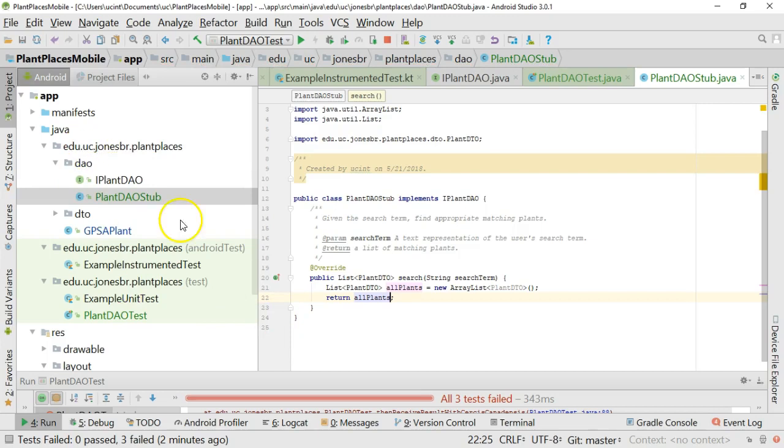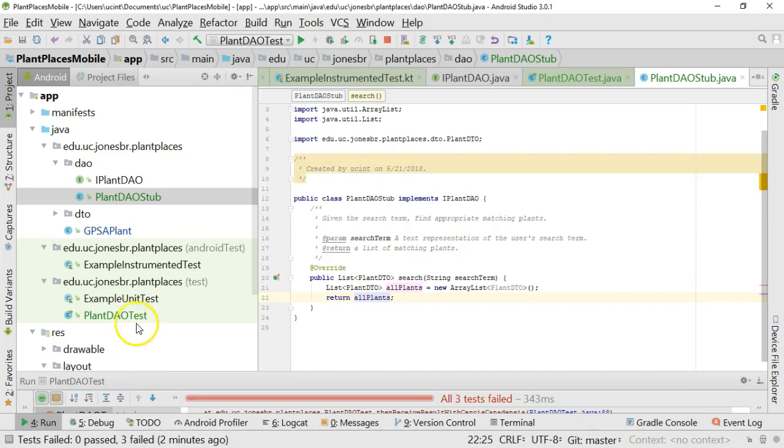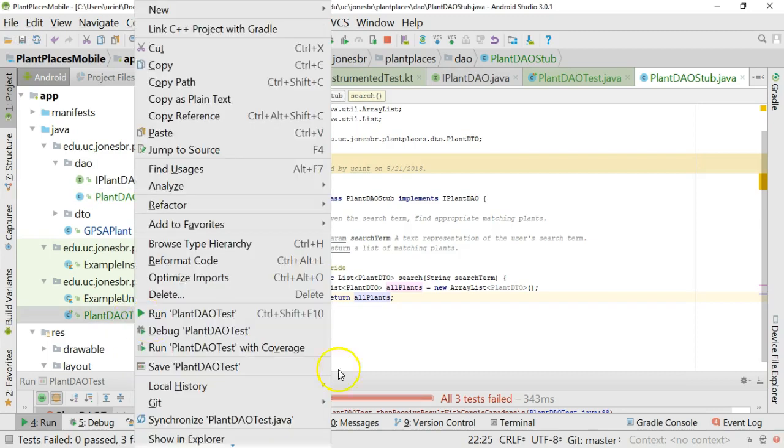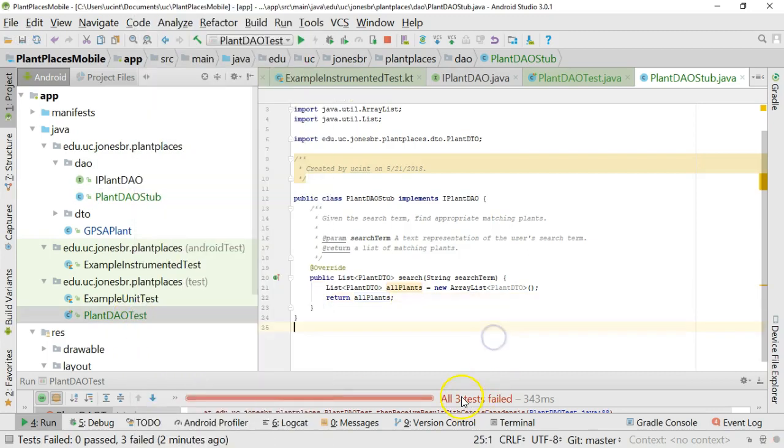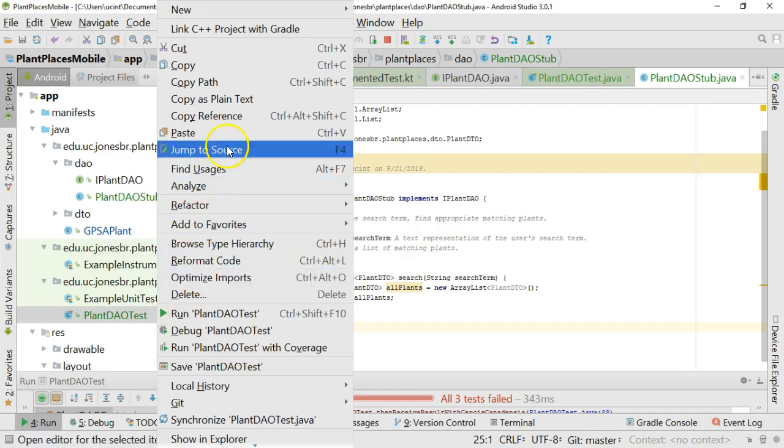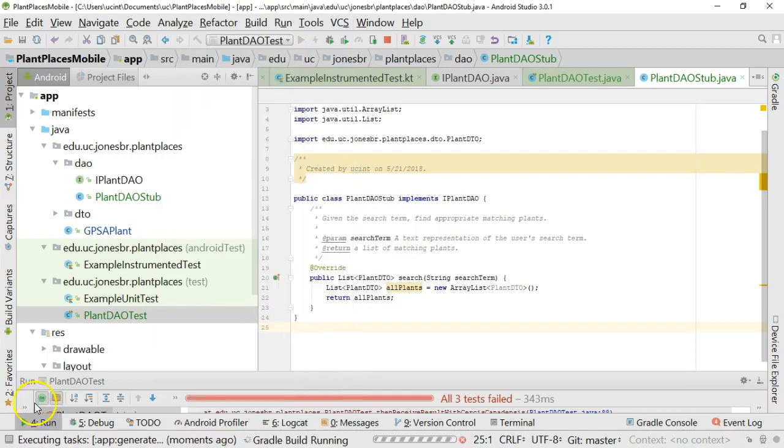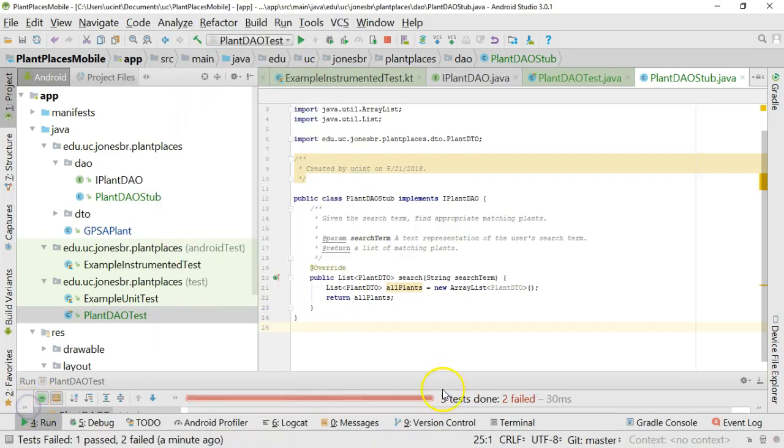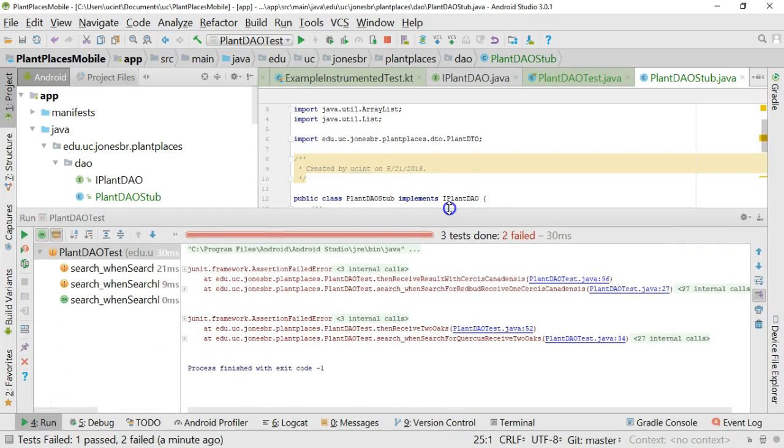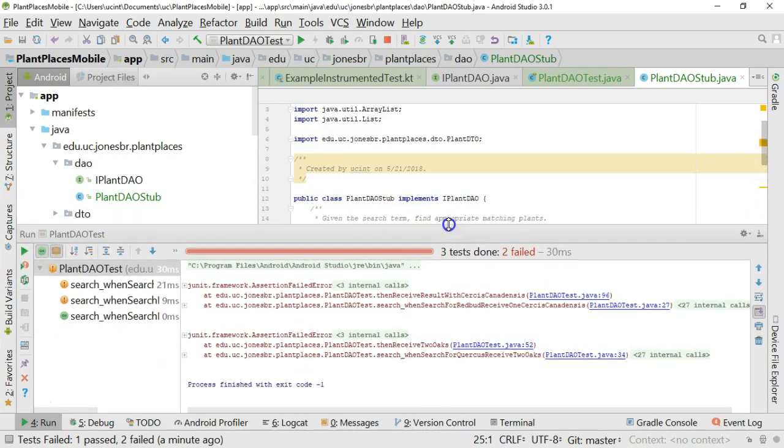Okay, now I'm going to go ahead, run the unit test again, and see if we have any differences, because at least now I'm not returning null. Last time, all three tests failed. You can see that right down here. Let's run it one more time and see what results we get. Slightly different this time. Three tests done, two failed, which indicates that one succeeded.